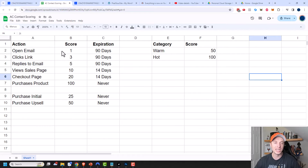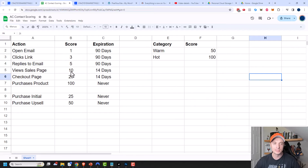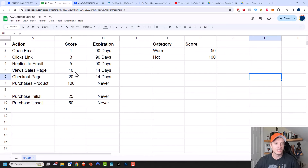Maybe opening an email is just one point, clicking a link in an email is three points, replies five, view sales page 10, checkout page 20, purchase a product 100 points. The more actions they do, the more points they get.